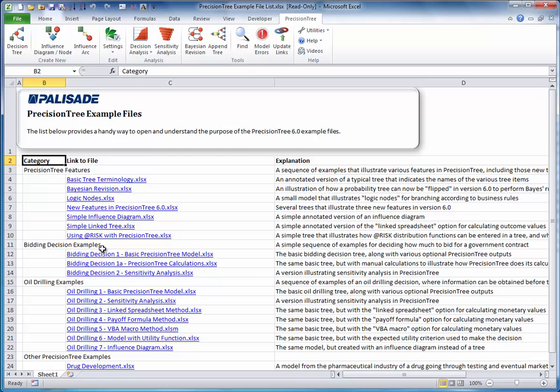In addition, there is extensive documentation on all PrecisionTree features under the Help drop-down list.